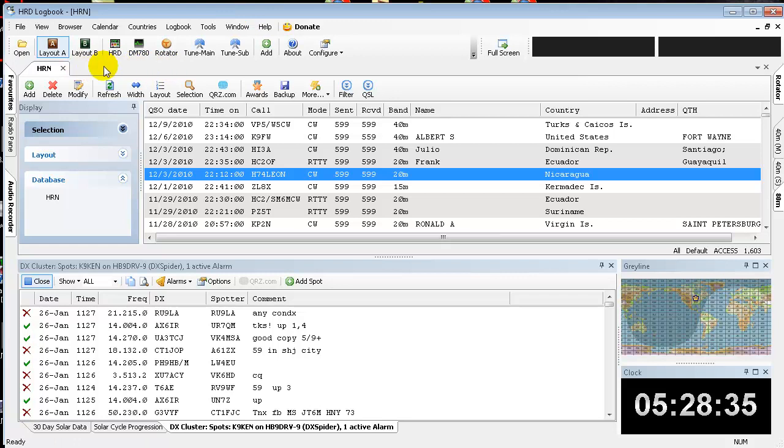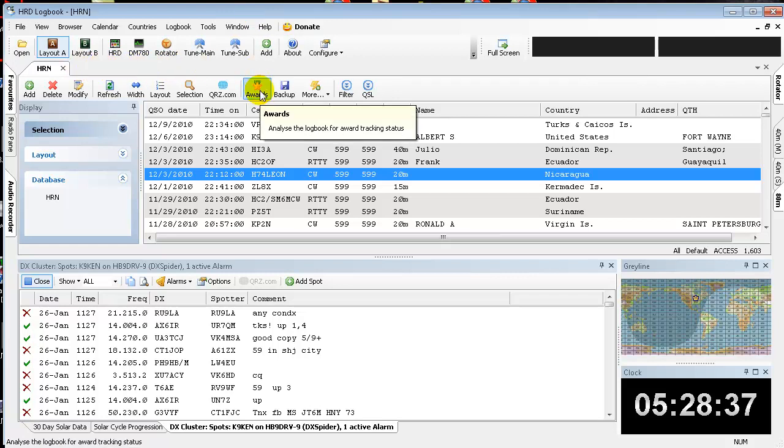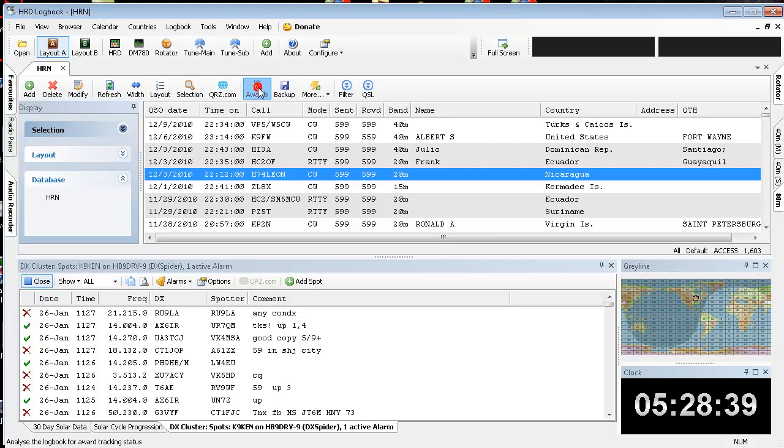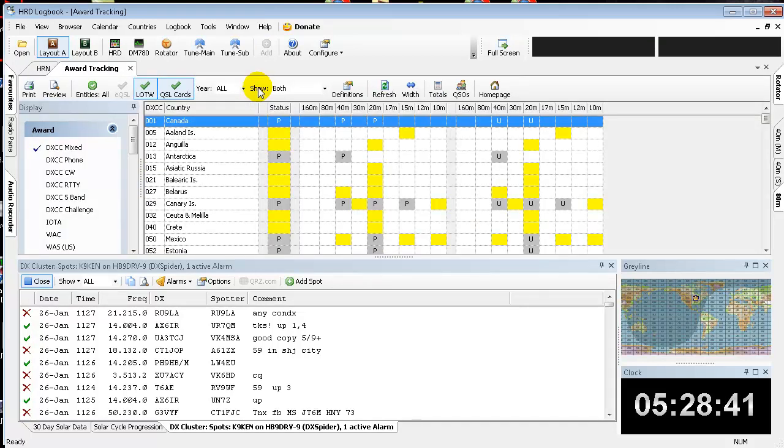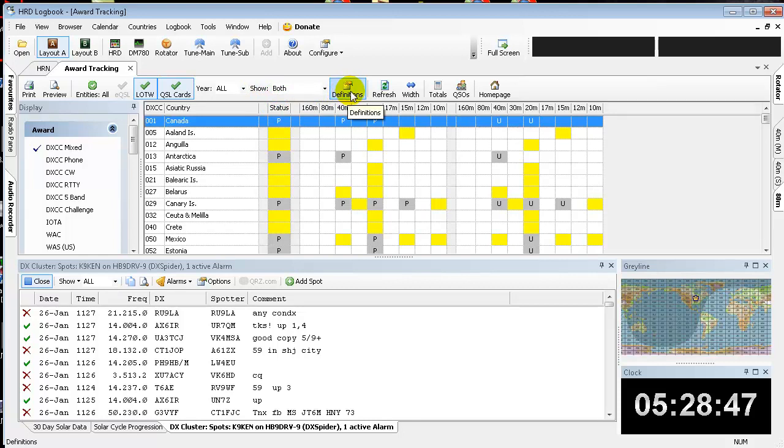If you're looking at the logbook here, you'll notice an awards icon. You want to give that a click and come on over here to Definitions. Click that.